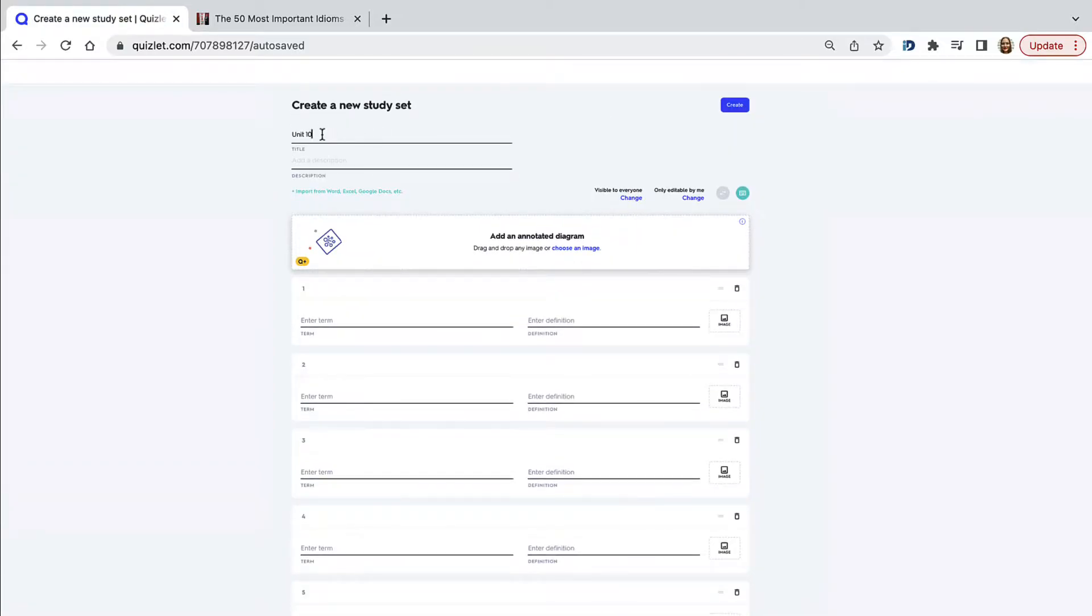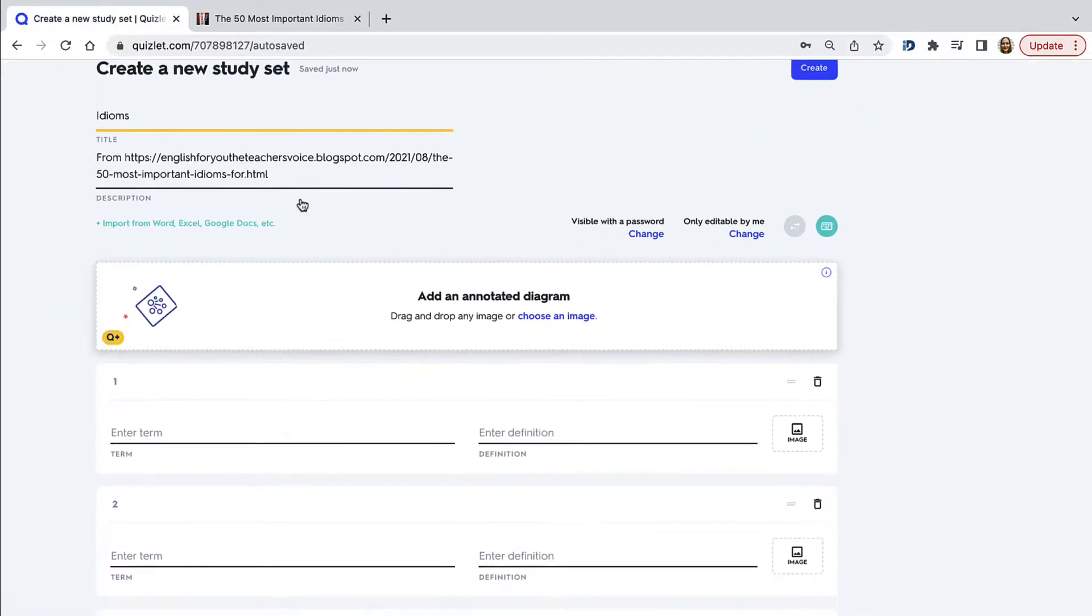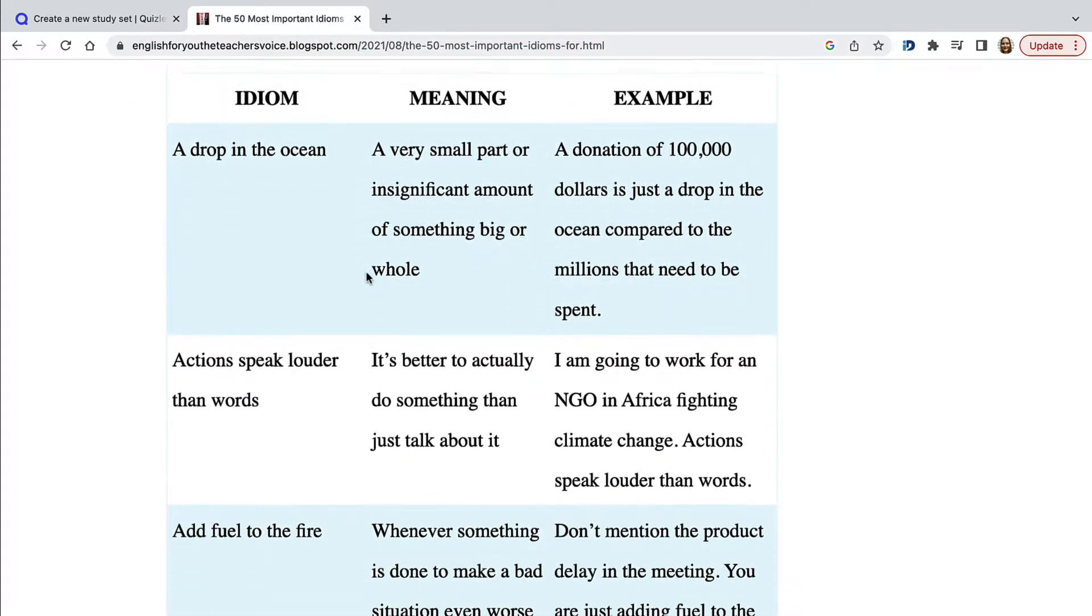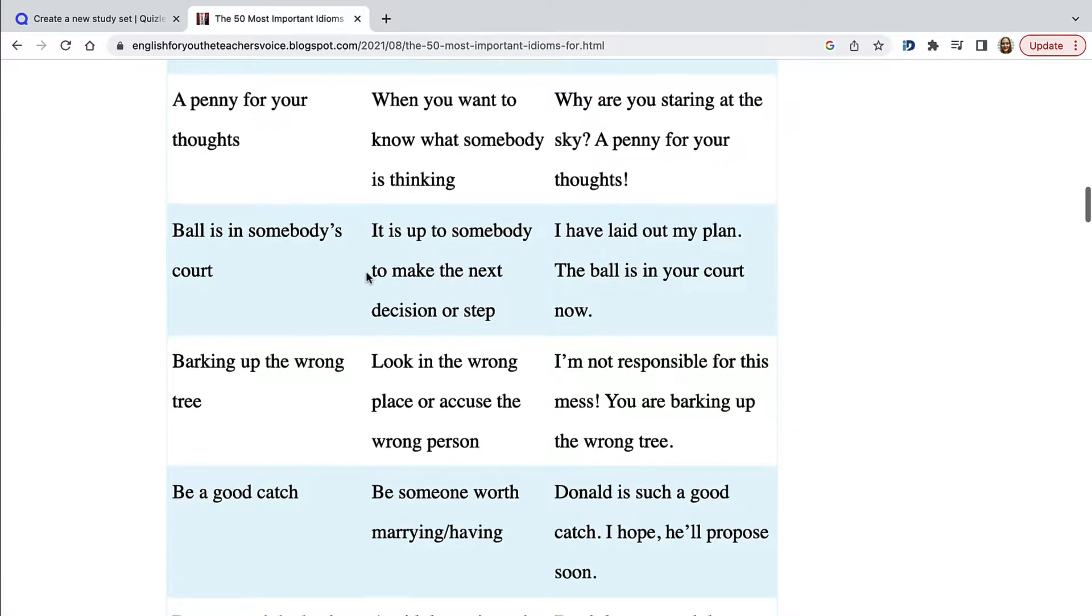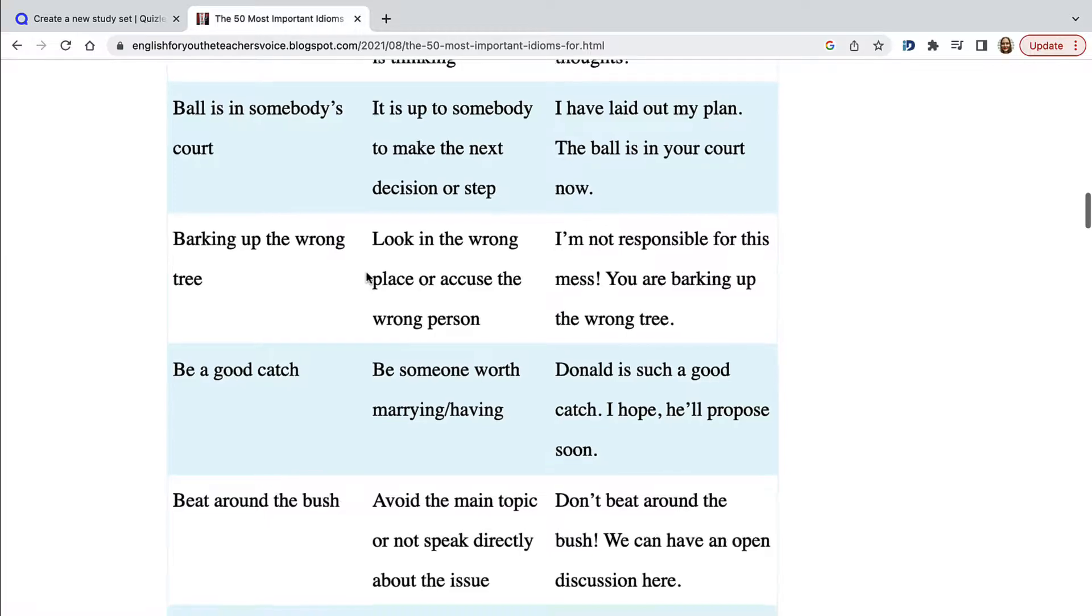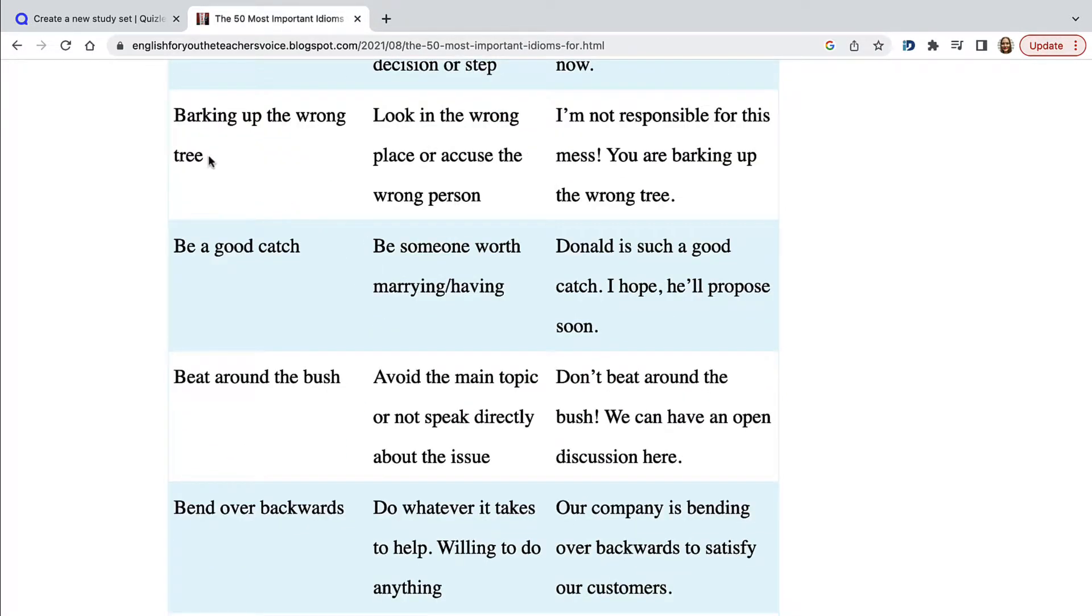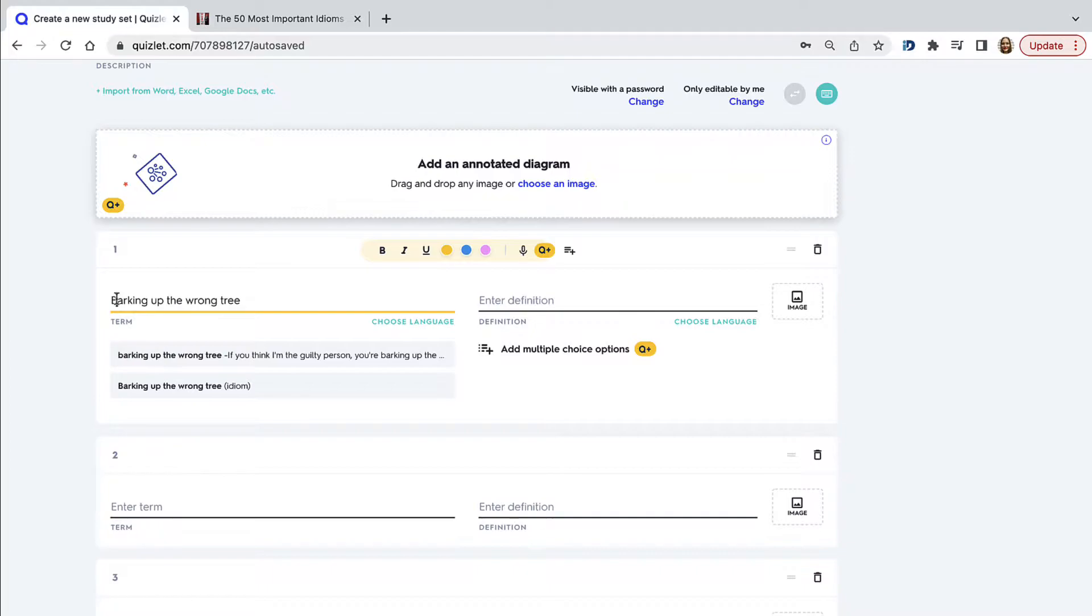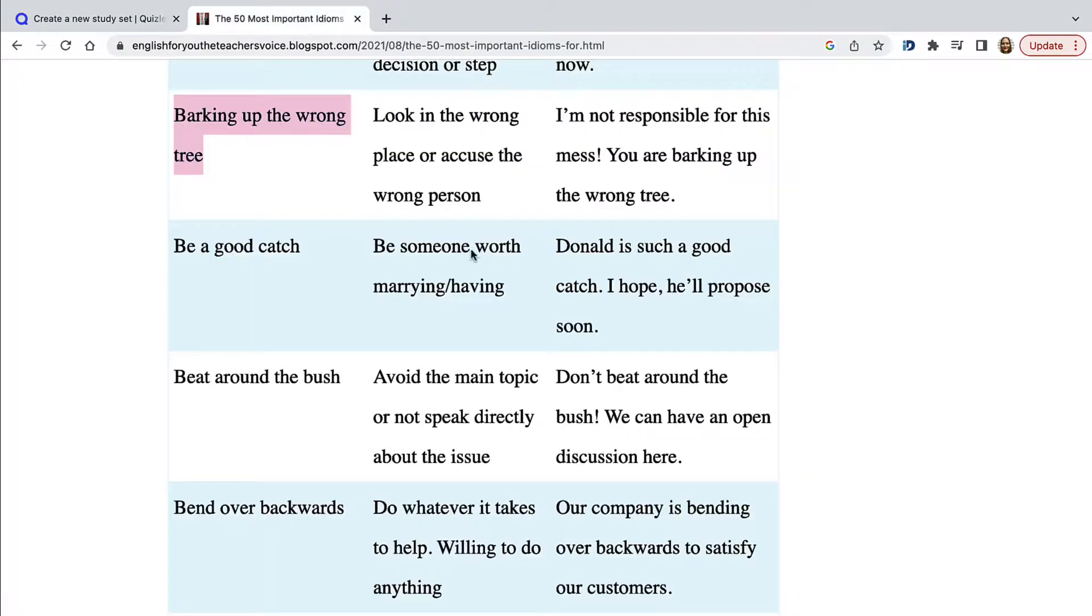So we first go to the website Quizlet.com and we click on create a study set. Here you can give the appropriate name to your set. I'm saying idioms. And I'm also going to say where that's coming from. I usually copy the link or the name of the course book. Now we're going to be looking for the idioms that we want our students to learn. The first one will be barking up the wrong tree. And I always make this an infinitive.